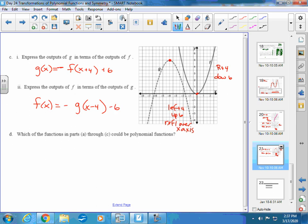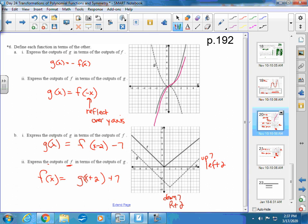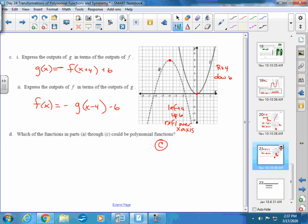For part D: which of the functions in parts A through C could be polynomial functions? Polynomial functions are curvy in nature. Parts A and C are polynomial functions. Part B is an absolute value function — any function involving square roots, absolute values, or similar operations is not a polynomial.